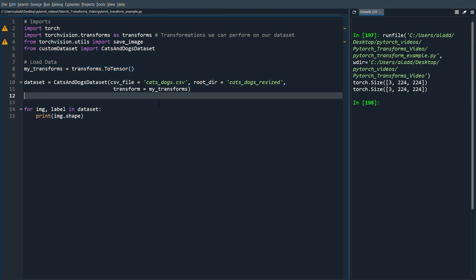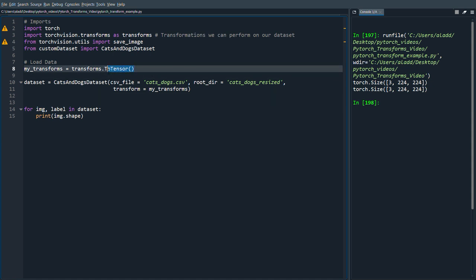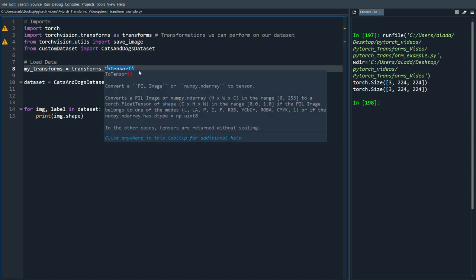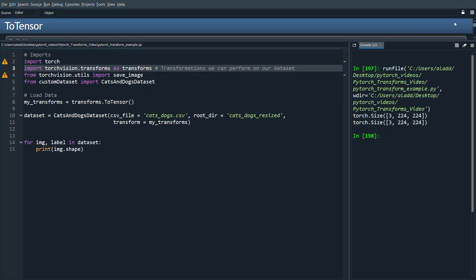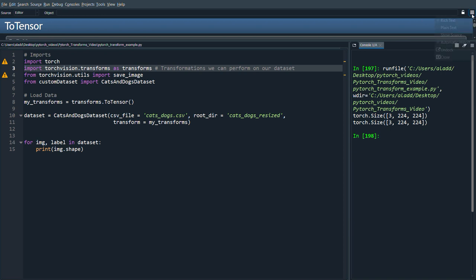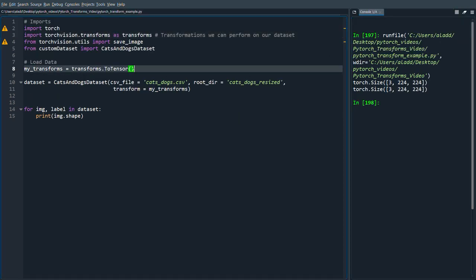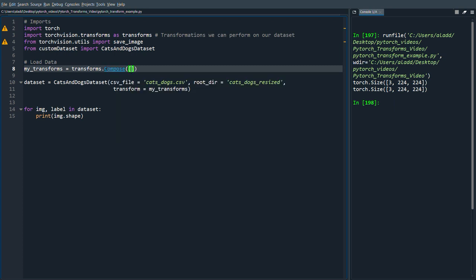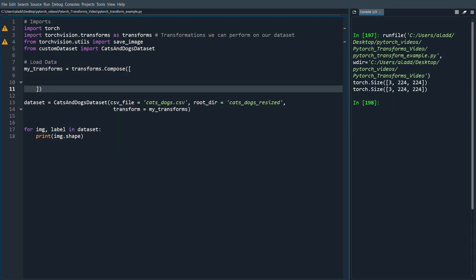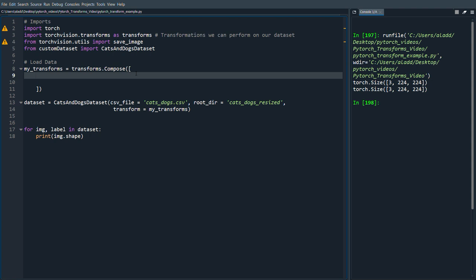Or actually let's go back. So here you can see we do one single transformation which is we convert the in this case numpy array to a tensor. But let's say we want to do more transformations than this.